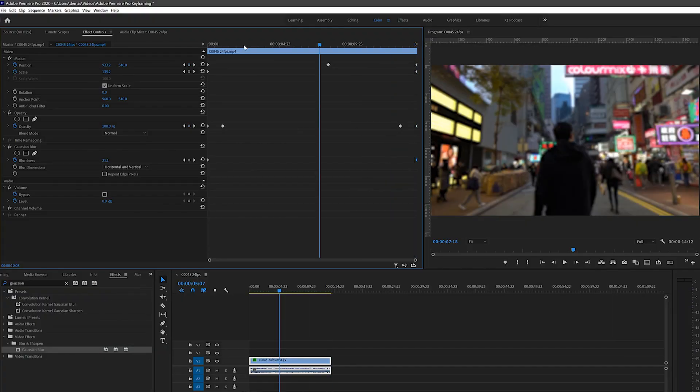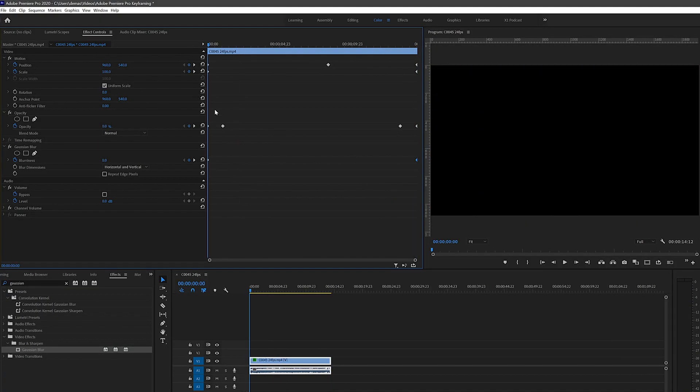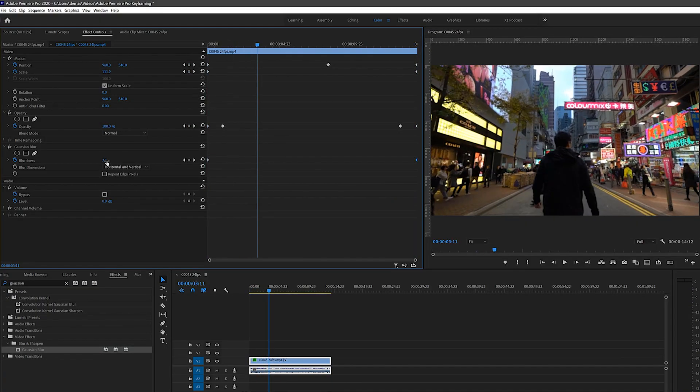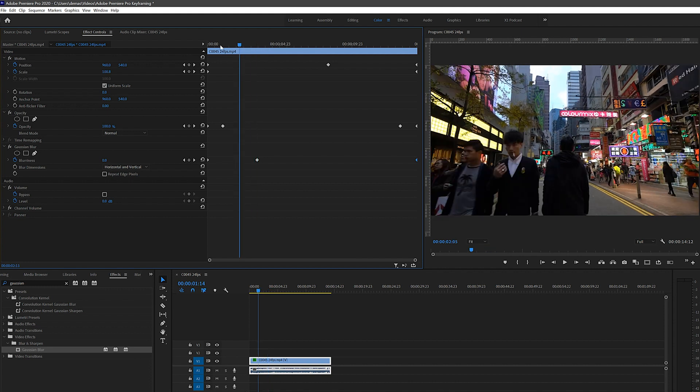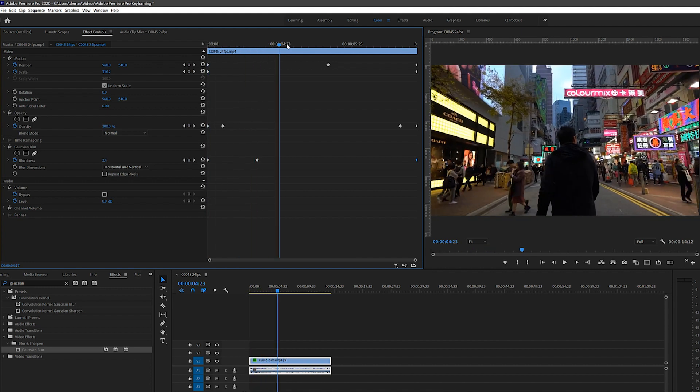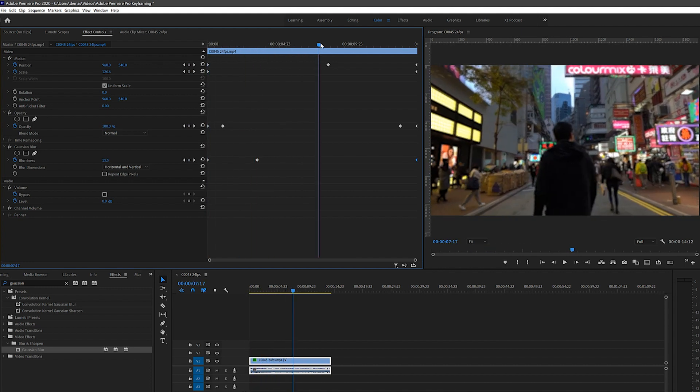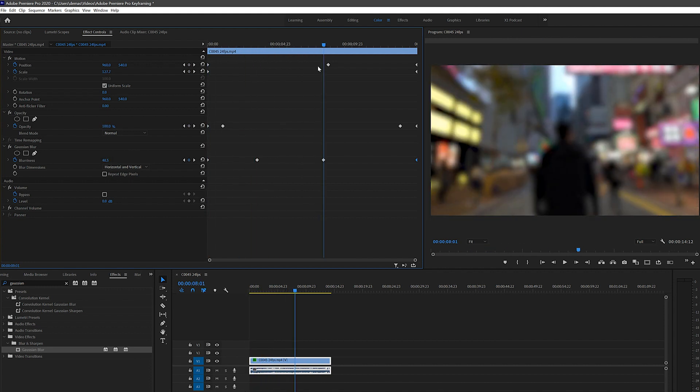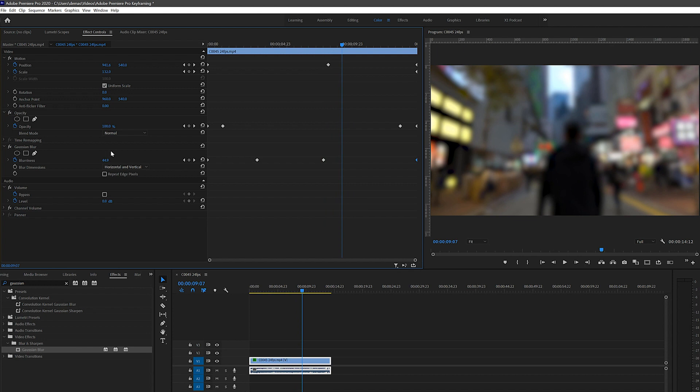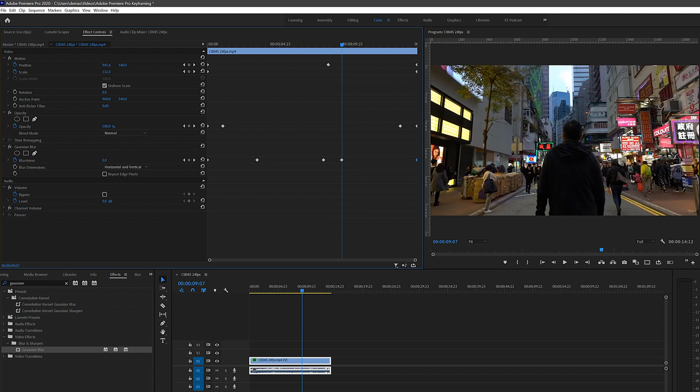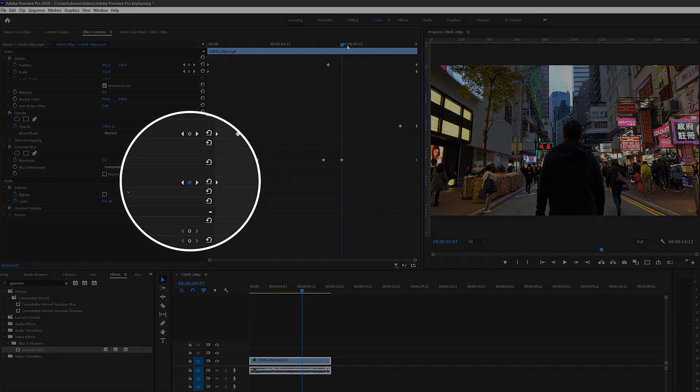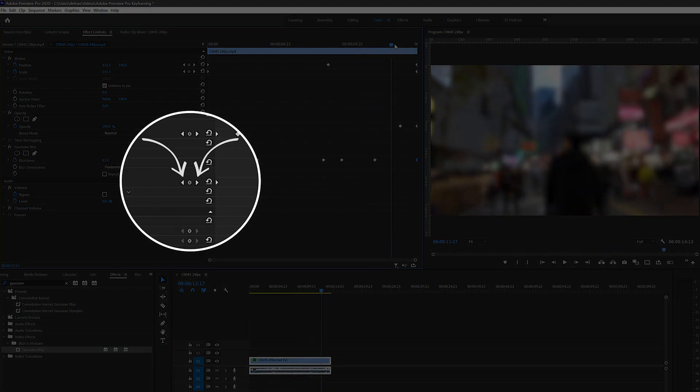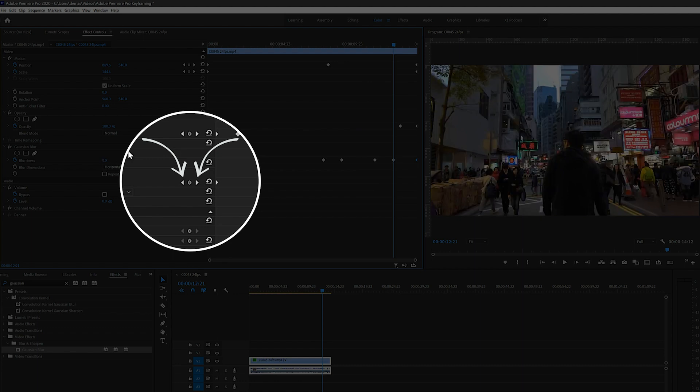You can keep going and keep adding multiple keyframes in between as well if you wanted to. I'm just going to do it here to show that it's possible. As you can see it's just jumping from blurry to non-blurry to blurry to non-blurry and so on. You can use these left and right arrows to jump to the previous or next keyframes more accurately.